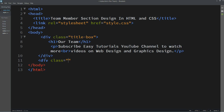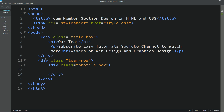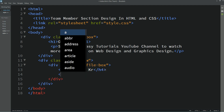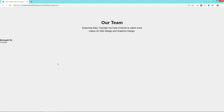Now come back to the HTML file. Here we will create another div with class name 'team-row', then one more div with class name 'profile-box'. First we will write a title using h4 and add the team member's name. Then we will add a designation in a small tag. Refresh the webpage — you can see the name and designation.